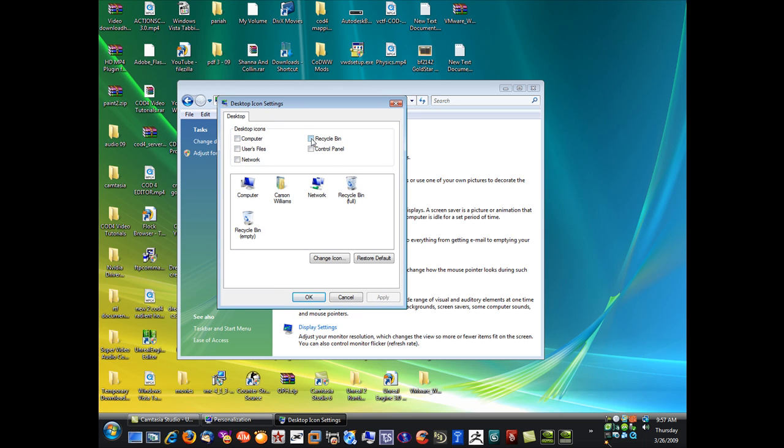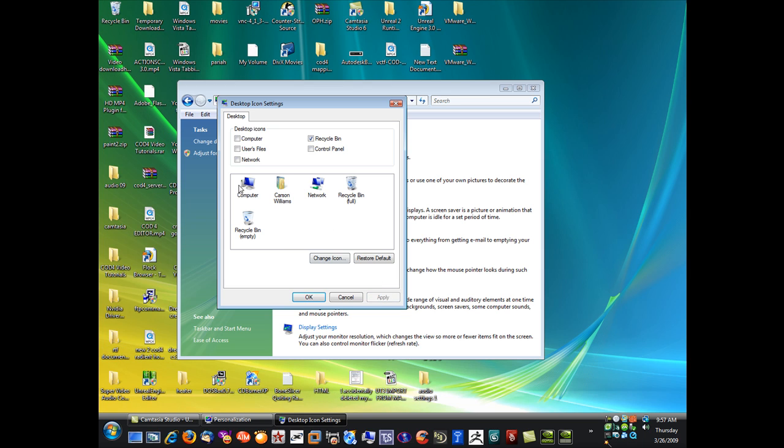So we'll click Recycling Bin here, we'll click Apply, and as soon as I click Apply, look in your upper left-hand corner here and you will see that your recycling bin has returned.